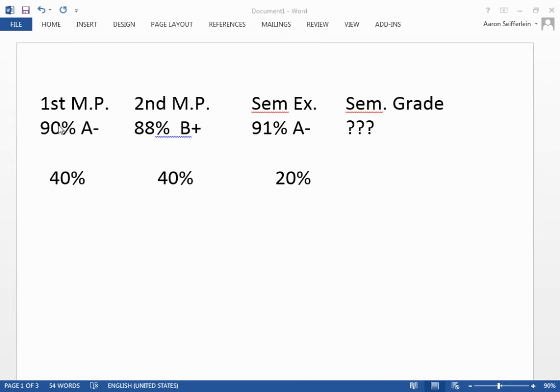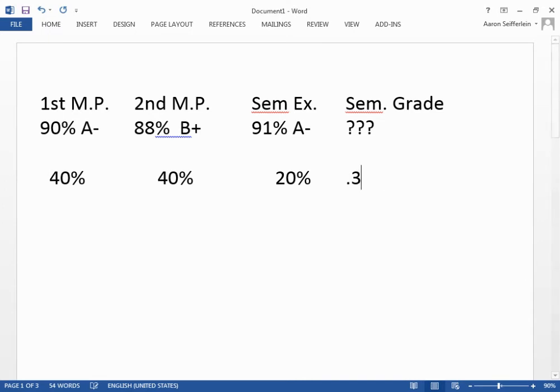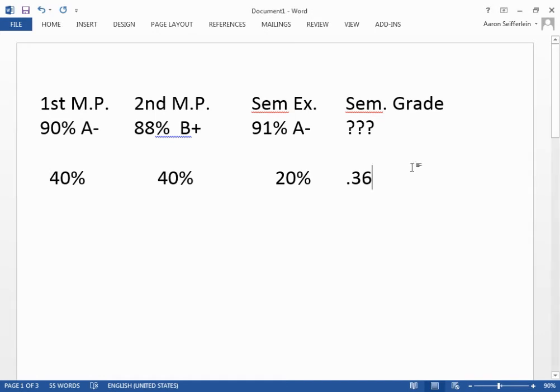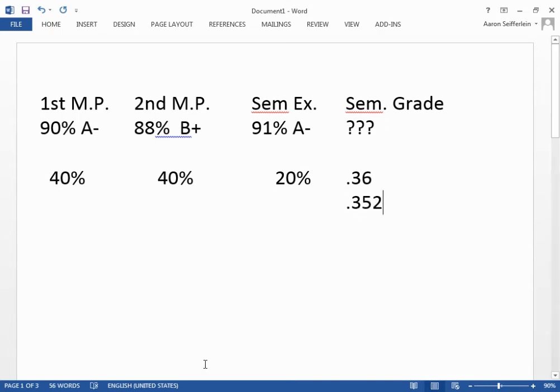So we take our 90%, 0.9, and multiply that by 40%, 0.4, and I end up with 0.36. And the next marking period, we've got 0.88, that's 88%, worth 40% of the overall grade, and we get 0.352.